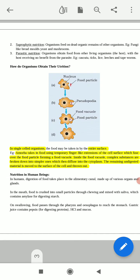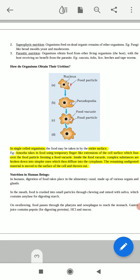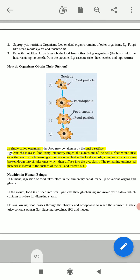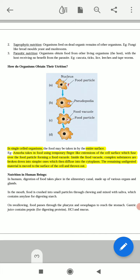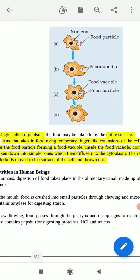The amoeba takes in food using the temporary finger-like extensions called pseudopodia on the cell surface, which fuse over the food particles forming a food vacuole. Inside the food vacuole, complex substances are broken down into simple substances for getting nutrition. After that, the remaining undigested food material is moved to the surface of the cell and thrown out. This is the overview of amoeba nutrition.